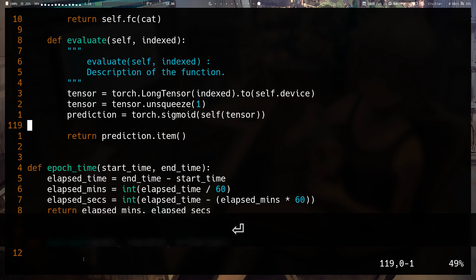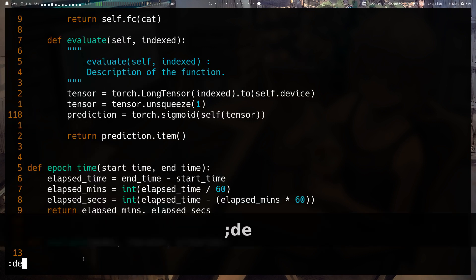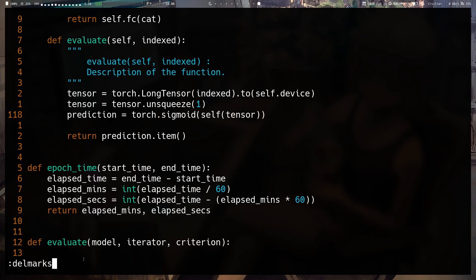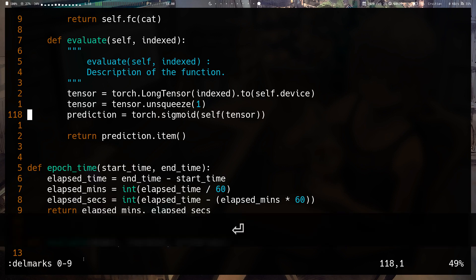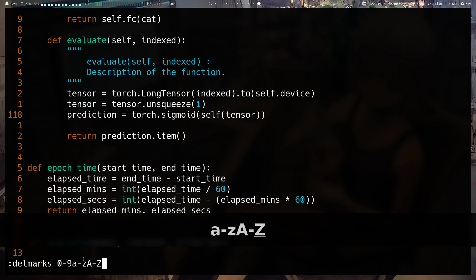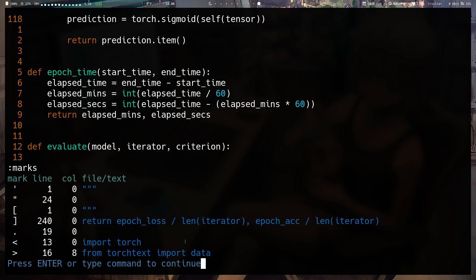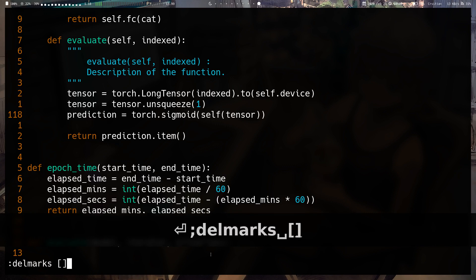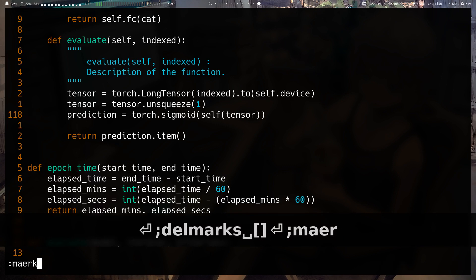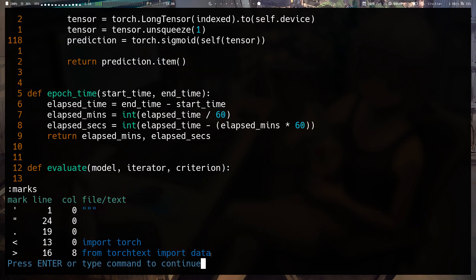You can delete marks with :delmarks and then specify arguments. For example, :delmarks 0-9 deletes all numeric marks. You can delete everything — 0-9, a-z, and A-Z — all in one command. That clears all the marks, including the special ones if you want. And that's it for this video — see you in the next one!